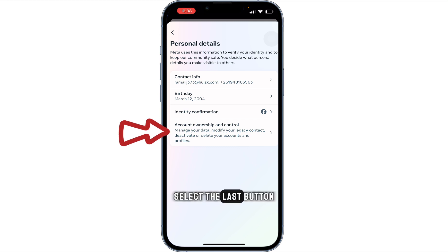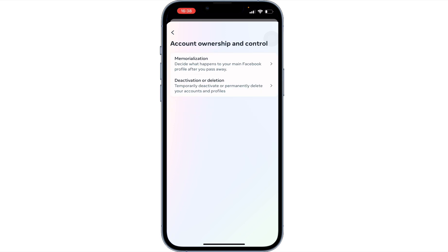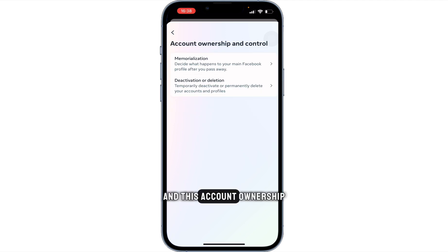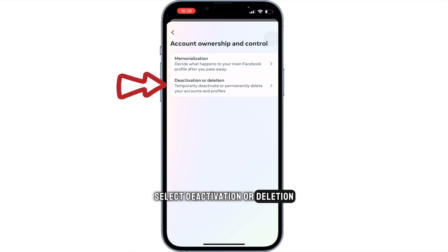Select the last button, which is Account Ownership and Control. In this Account Ownership and Control page, select Deactivation or Deletion.